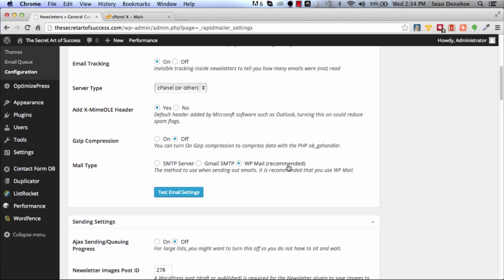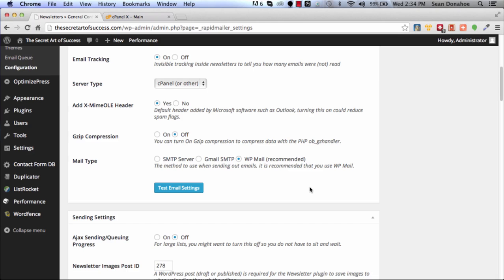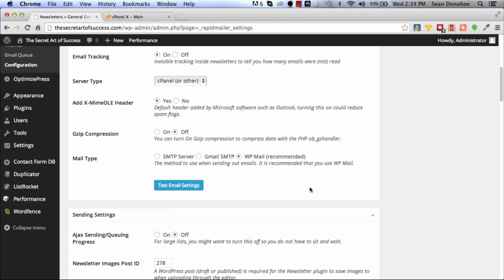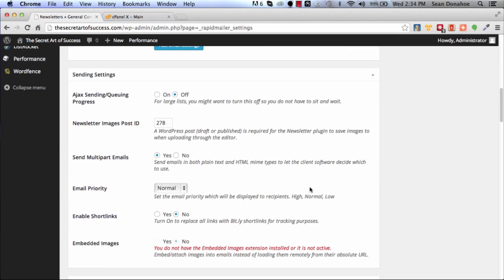If you're using your built-in host setup - in other words you're doing it for free rather than using a paid third-party system or Gmail - you want to make sure you're going to have some of these other options tweaked as well. You want to make sure that you send multi-part emails.